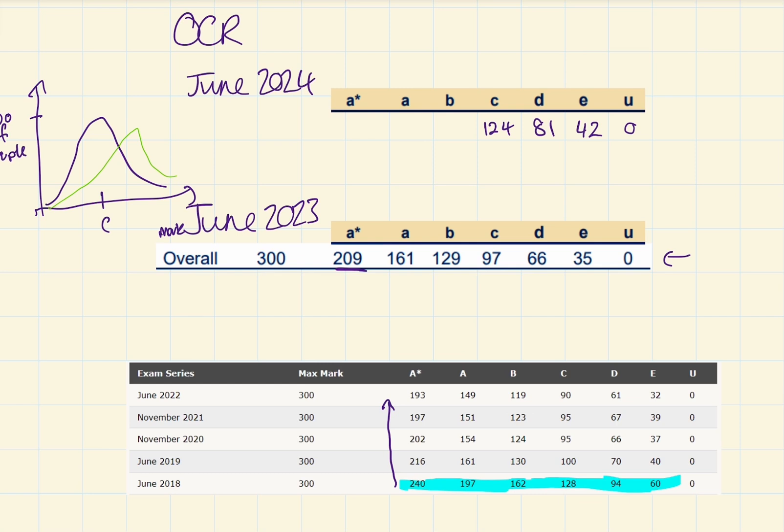It looked more like this, which is why these results are skewed. And the reason it looked like this is because they made last year's paper too easy. It's as simple as that. They made them too easy. So I think this year we're going to look more at this again.